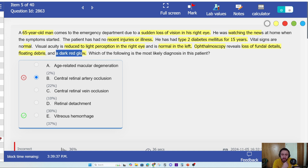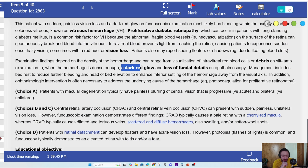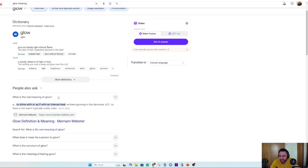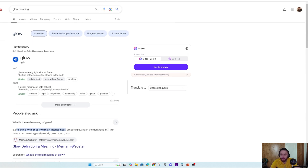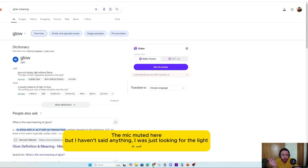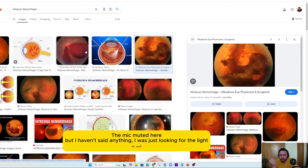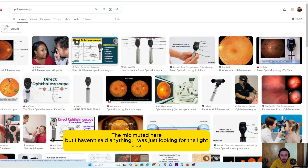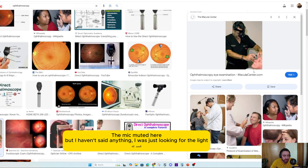Which of the following is the most likely diagnosis? A dark red glow — what do they mean by that? Let's see what the explanation says: a dark red glow and loss of fundal details on fundoscopy. When the hemorrhage is dense enough, you get a dark red glow. I was trying to understand — connecting the word glow to the fundoscopy context. I think they shine the light somehow during fundoscopy, and that's why it's glowing. If there is just the color of blood, it's going to glow when you put light on it.